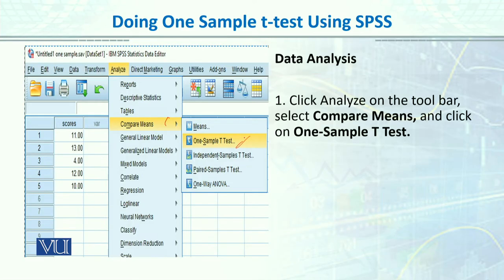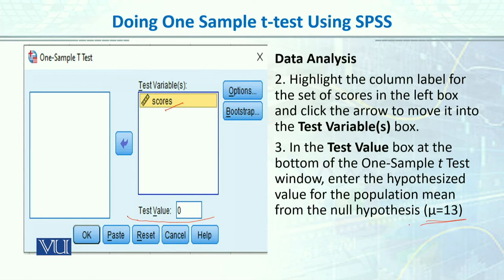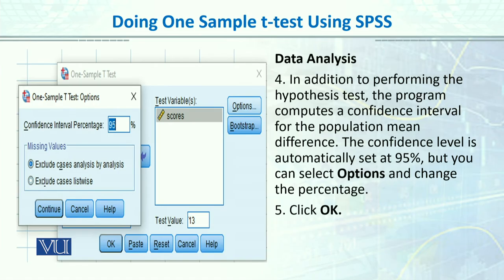Compare Means ke upar hum One Sample T-Test ko click karenge. One Sample T-Test ko click karne ke baad humare paas this type of dialog box khulega. Yehaan pe humara variable tha, jis ko humne arrow ki se Test Variable mein bhej diya. So we move the scores variable from here to here. Then in the Test Value box, humne kis population ki value ke against test karna hai — wo 13 thi. So hum iske andar 13 add karenge.